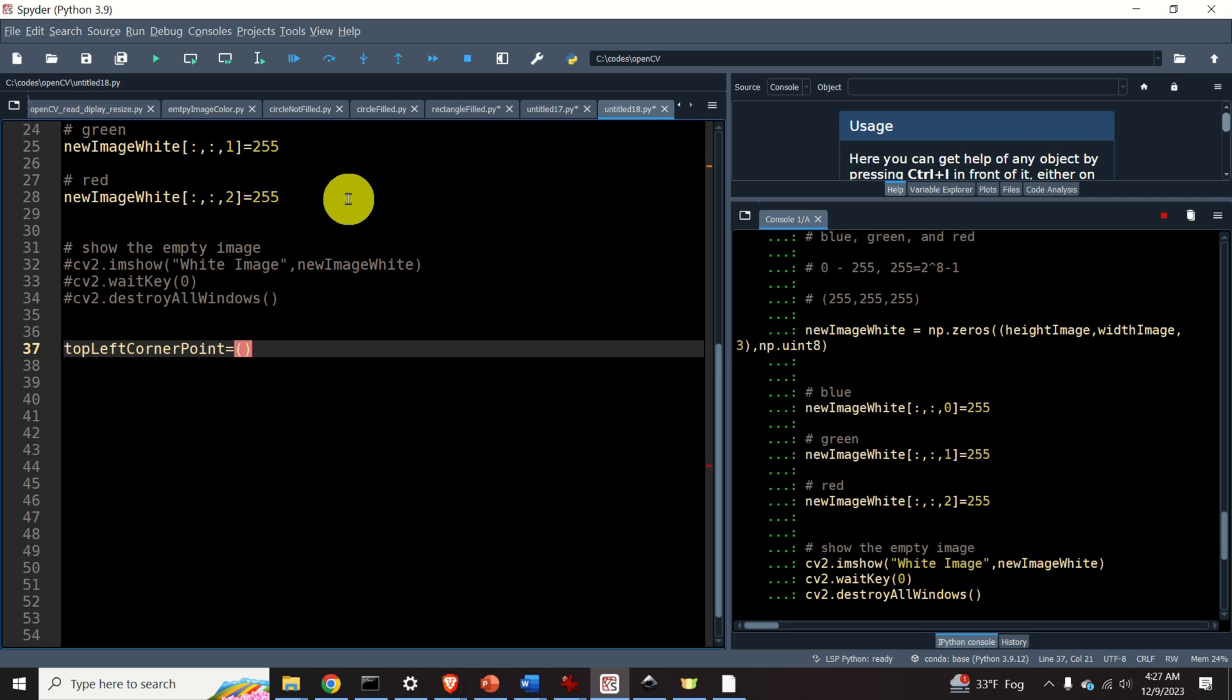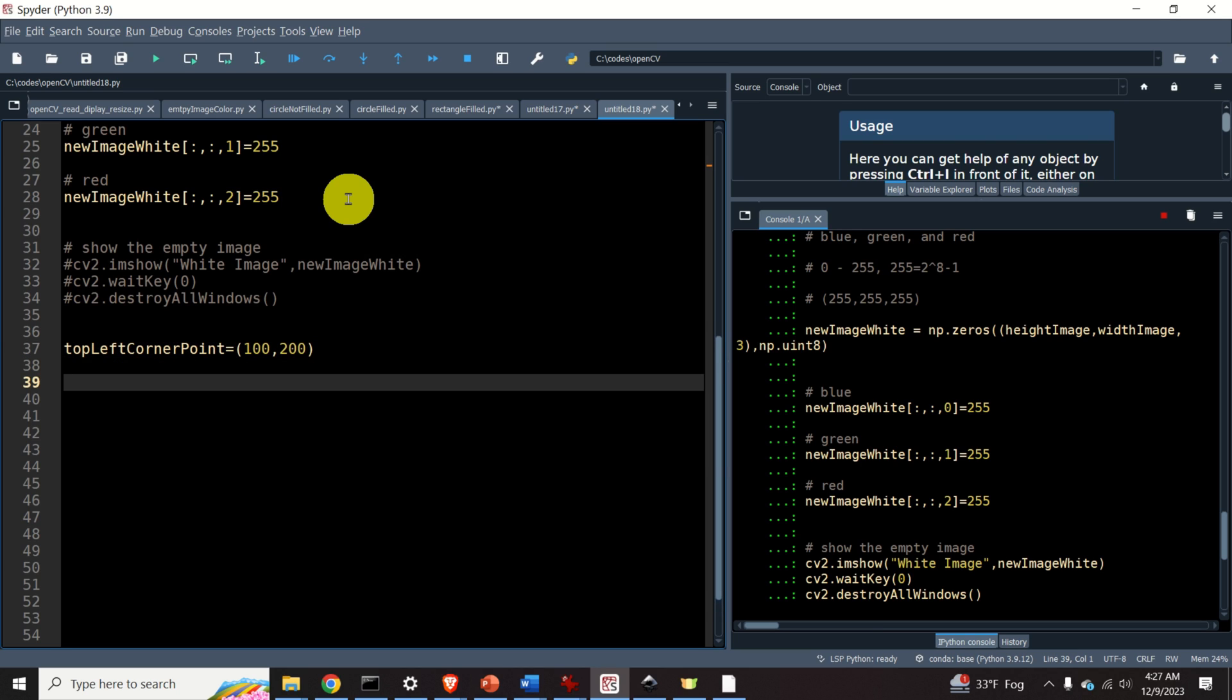The top left corner is defined like this. First we specify the x coordinate and then we specify the y coordinate. Let's do the same thing for the bottom right corner point. It is equal to 400, 500.